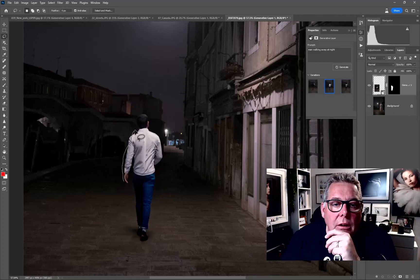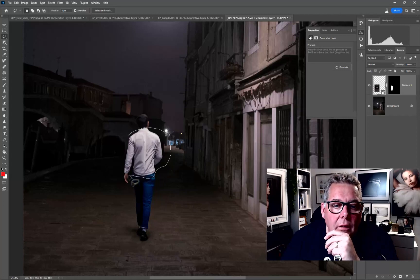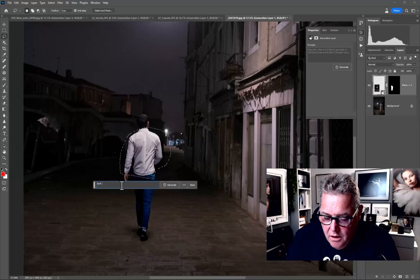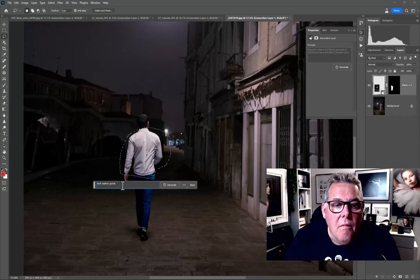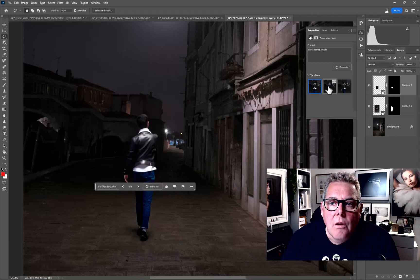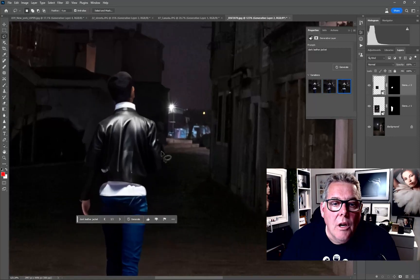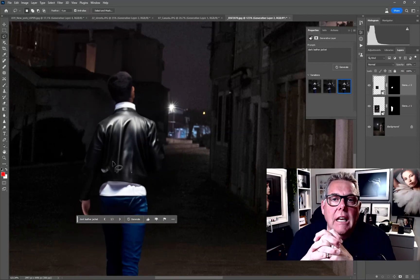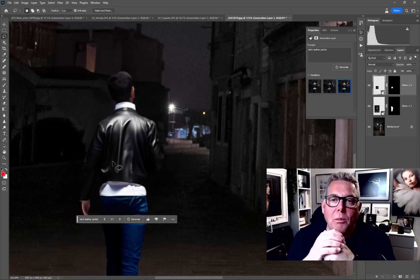Now if we make a selection around him and go with 'dark leather jacket,' that should change that part of the image. It's done a good job — wow! Okay, we'll call it there. That's the Generative Fill in the Photoshop beta. Just make sure you've updated your beta and have a little play around with it. I'm sure I'll be playing around with this a lot longer, but the dog wants to go out for a walk — take care, see you soon!